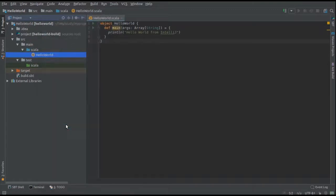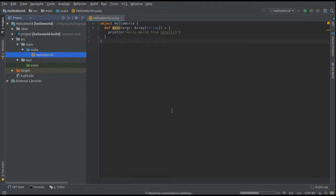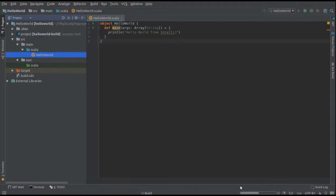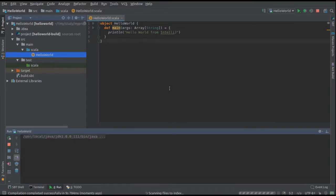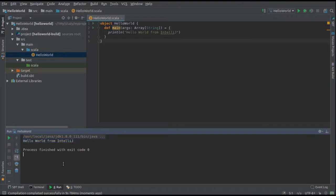In order to see the output of our file, we need to right click on hello world and then look out for the option run hello world. When you click on run hello world, Scala will again do some of its things, which is invoking scalac and building our project again. Then you can see hello world console opening up and you can see the output as hello world from IntelliJ.